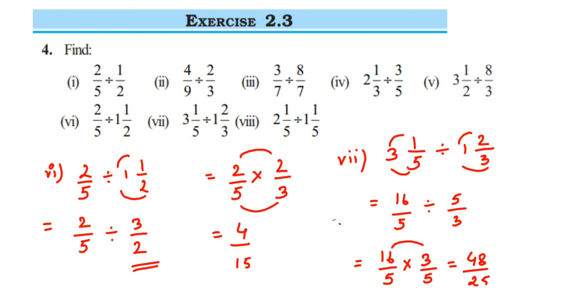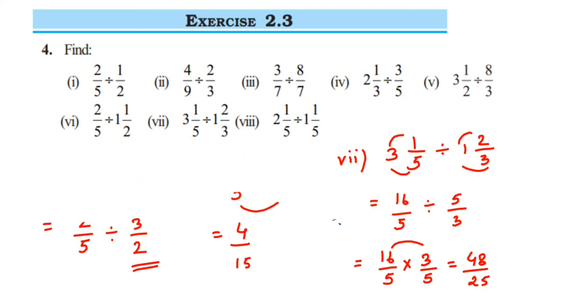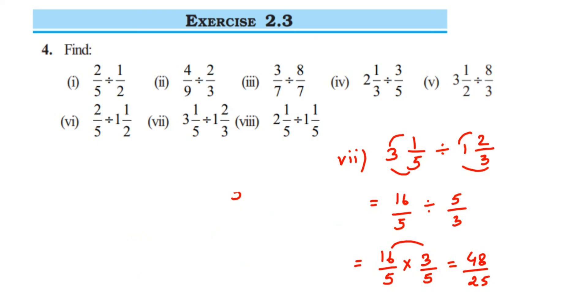If you want, you can convert 48 upon 25 — an improper fraction — into a mixed fraction. I'm not doing it here. Next, the last question, which is the eighth one.